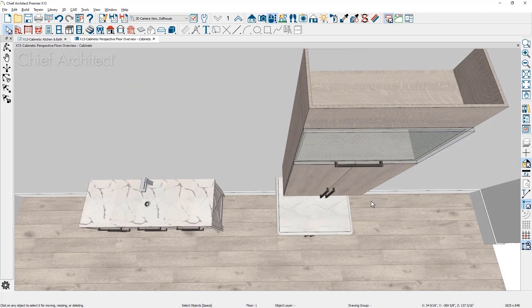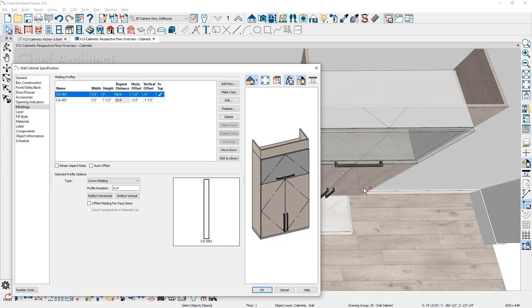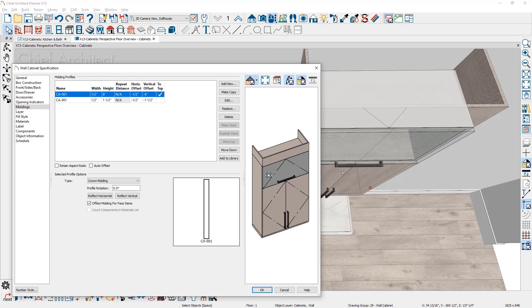For cabinet moldings, there is an offset to make them flush with the face items. This offset allows for moldings to be flushed with both the cabinet box and cabinet doors.